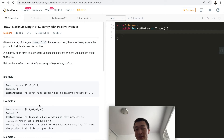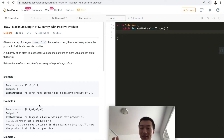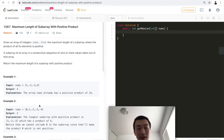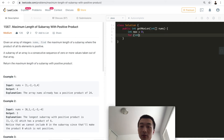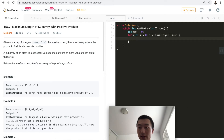That pruning step is necessary, otherwise the solution gets a time limit exceeded error on very long test cases. Now let me type the code. First we need a variable called max, which is the final result we're going to return.